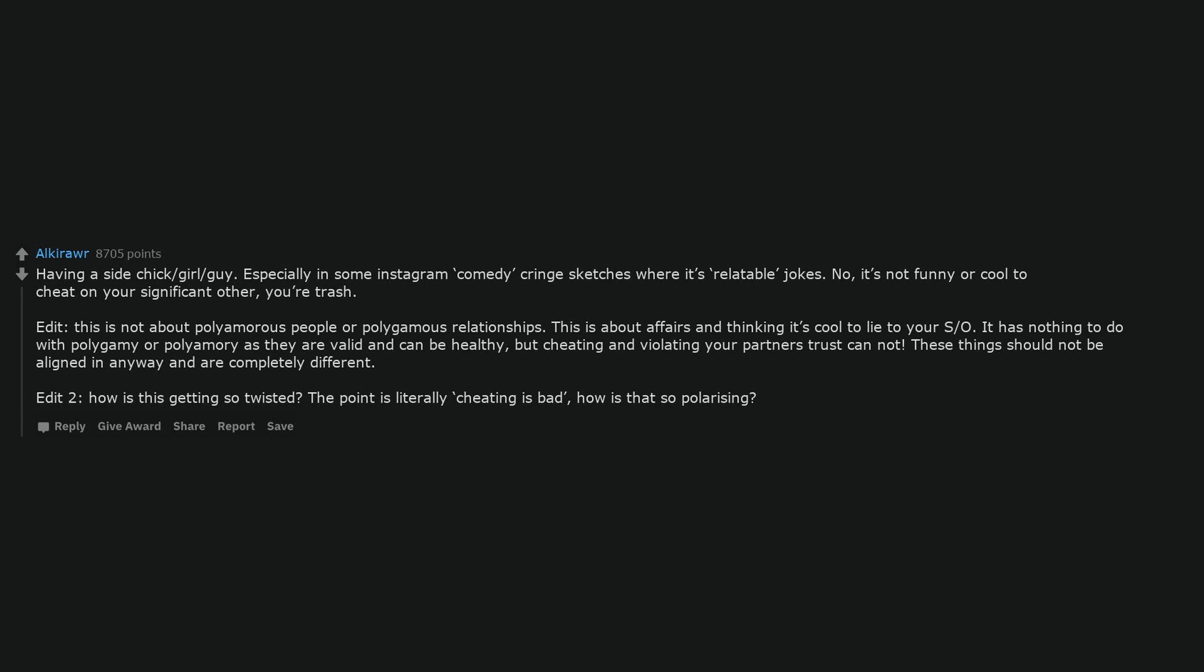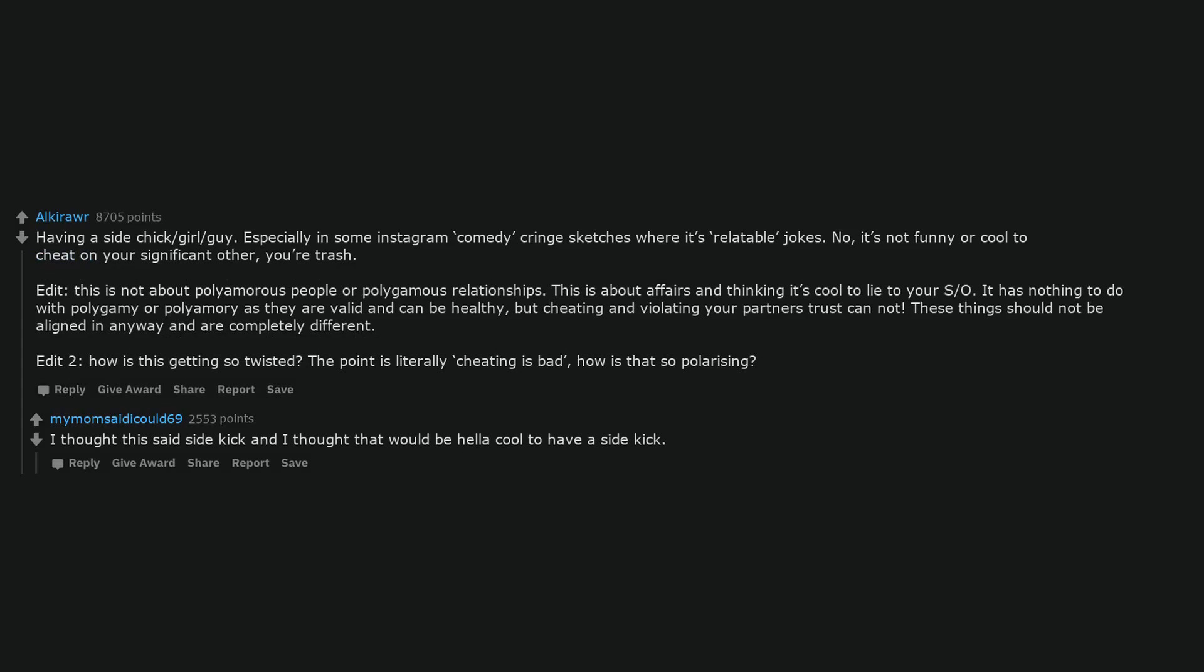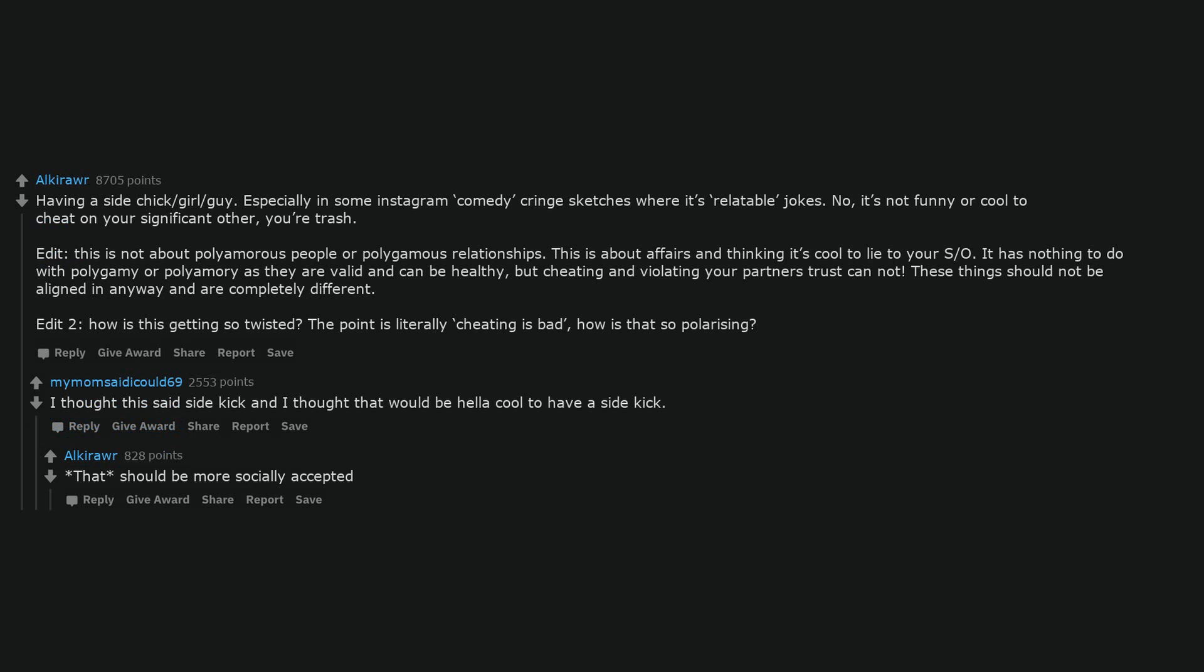How is this getting so twisted? The point is literally cheating is bad. How is that so polarizing? I thought this said sidekick and I thought that would be hella cool to have a sidekick. That should be more socially accepted.